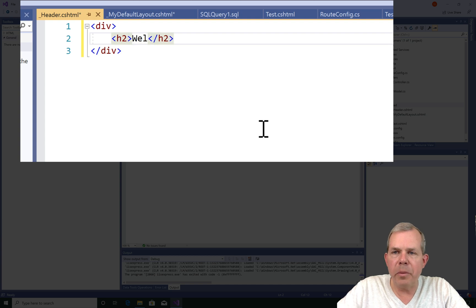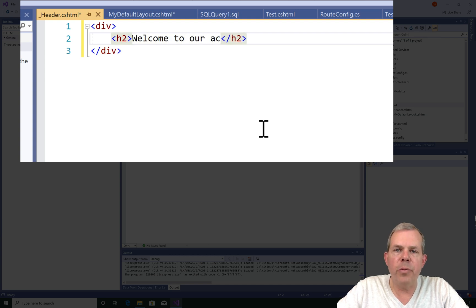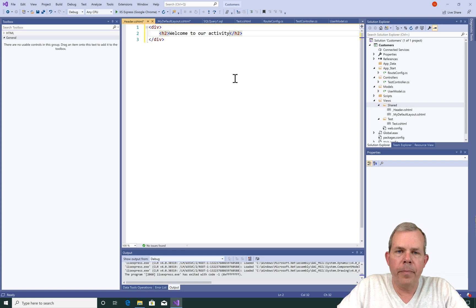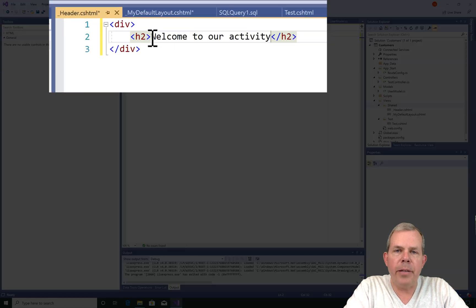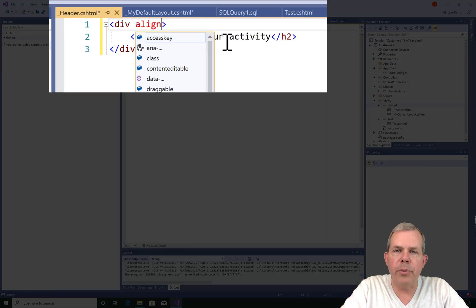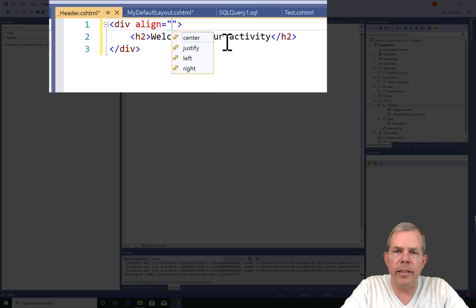I would like the page to be centered at the top of the page, so let's go ahead and put a line statement in the div tag.